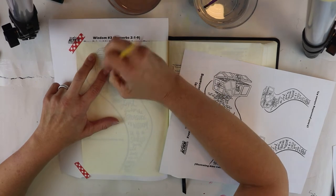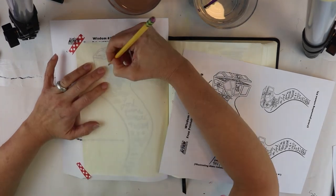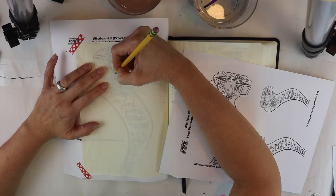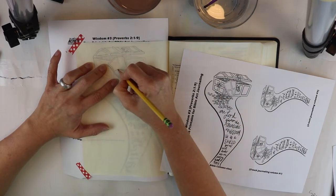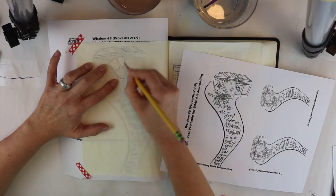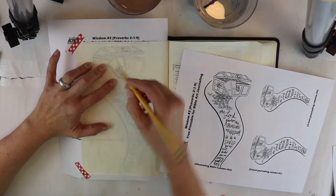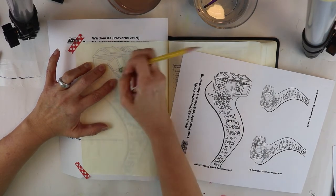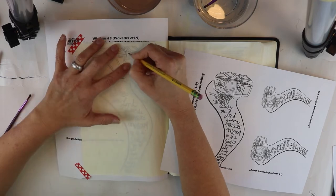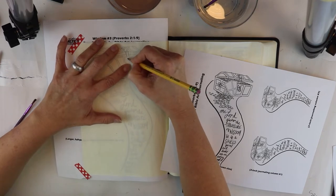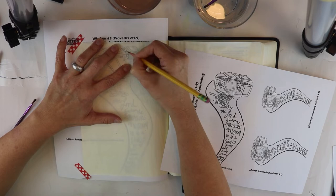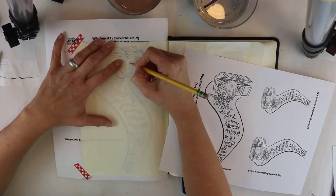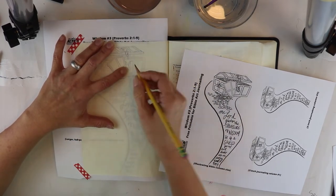For the Lord gives wisdom, from his mouth come knowledge and understanding. He stores up success for the upright. He is a shield for those who live with integrity, so that he may guard the paths of justice and protect the way of his faithful followers. Then you will understand righteousness, justice, and integrity, every good path.